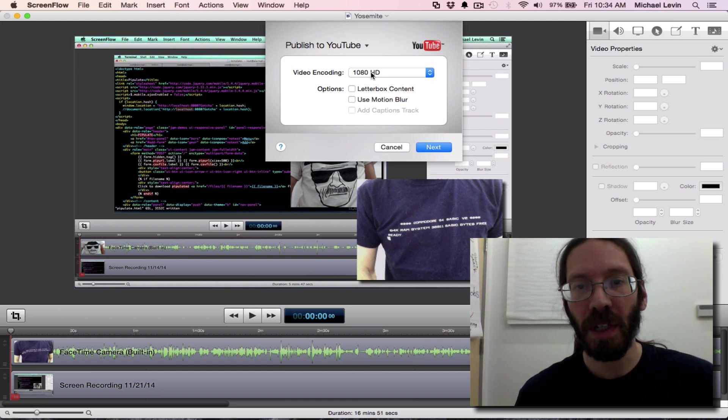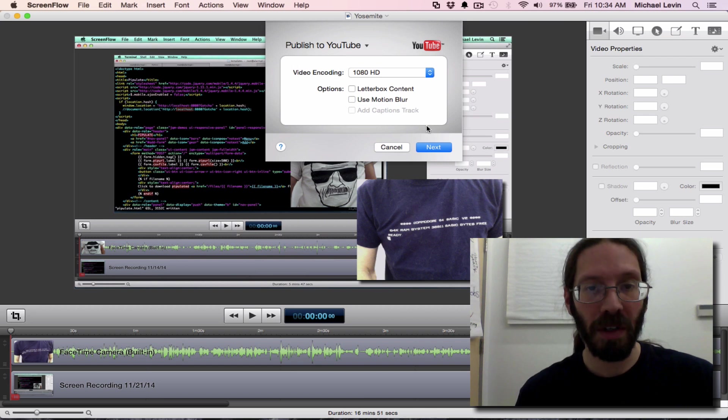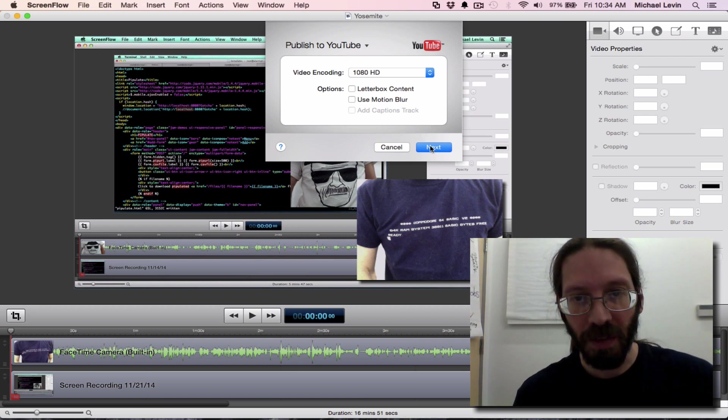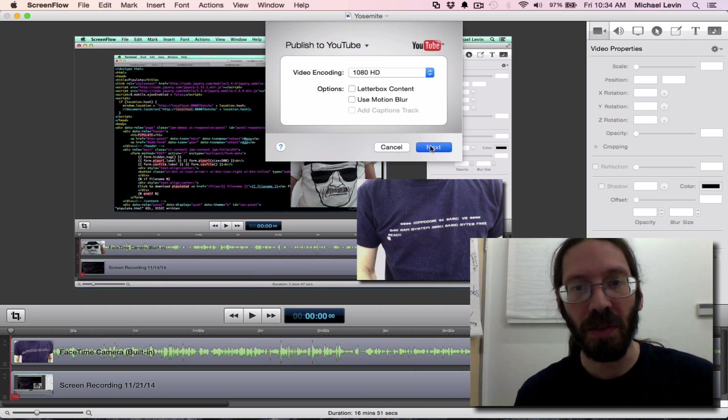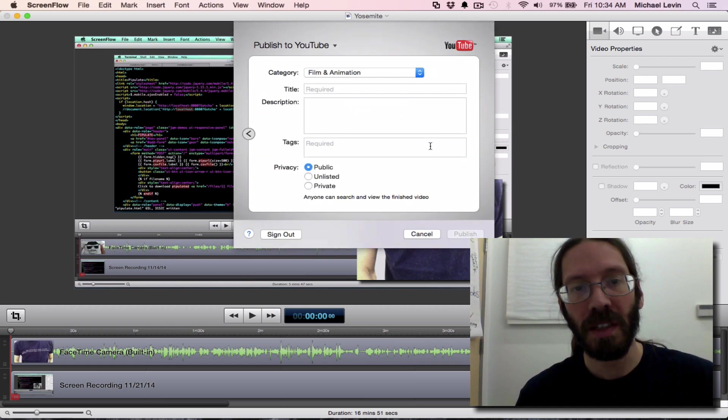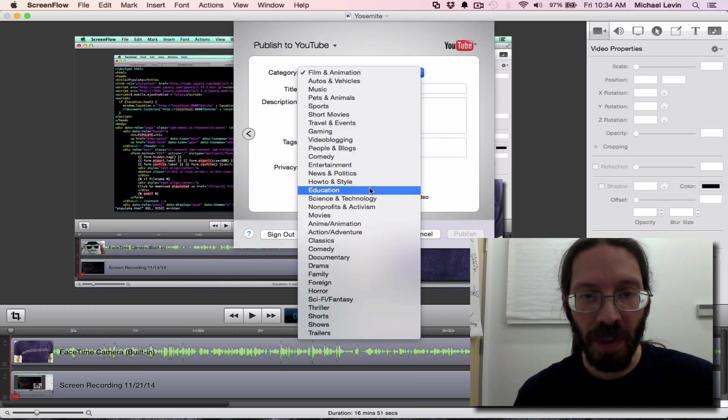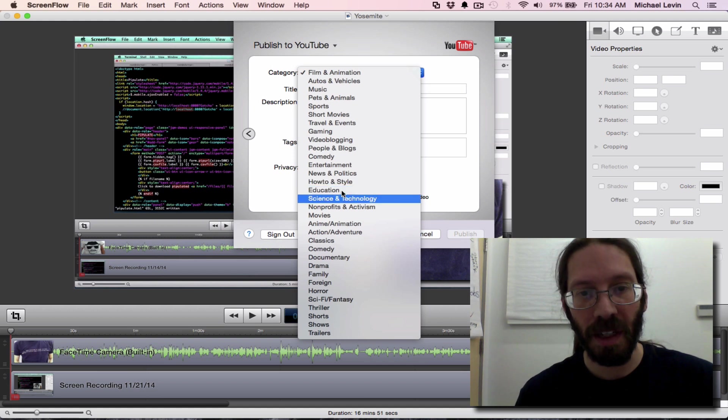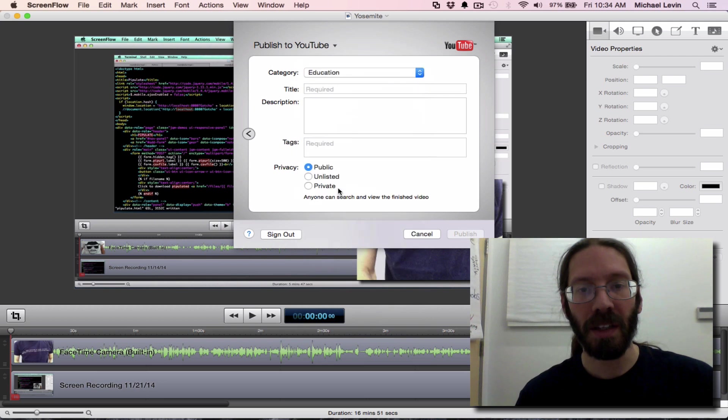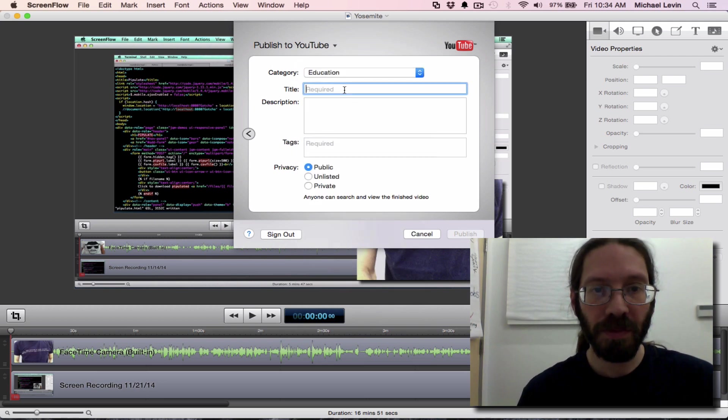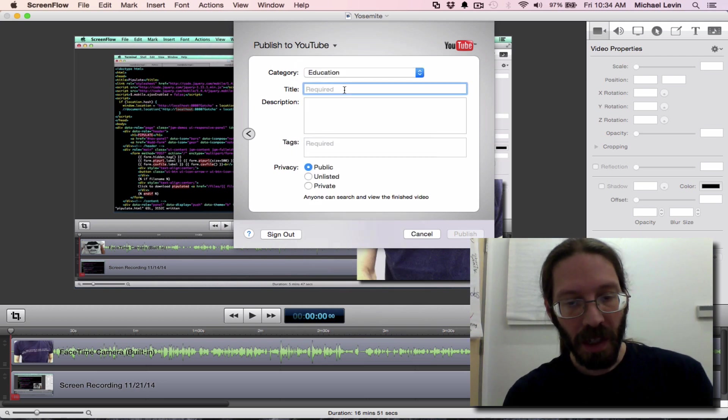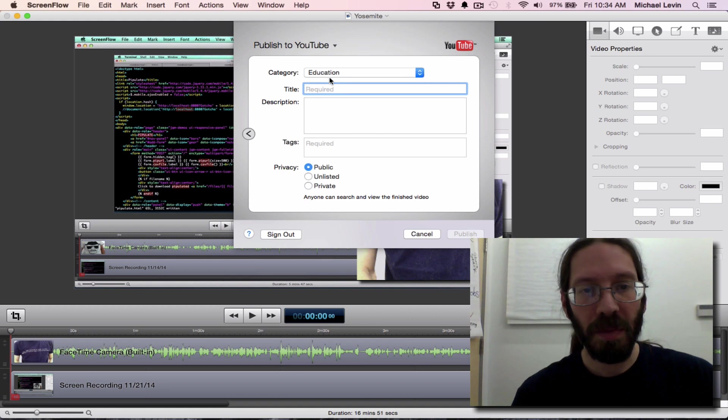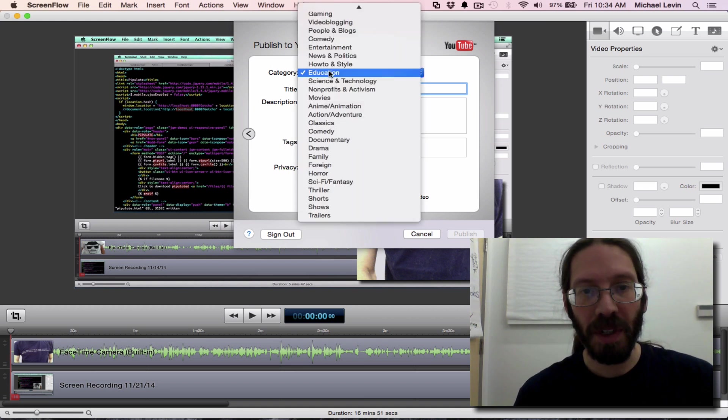You can see my process of publishing to YouTube using the software that I am currently using to record this video with, a self-referential tutorial. 1080p is good. I usually put it into education or sometimes how-to or sometimes science and technology, but these are my three groups, not that YouTube uses that stuff that much anymore.